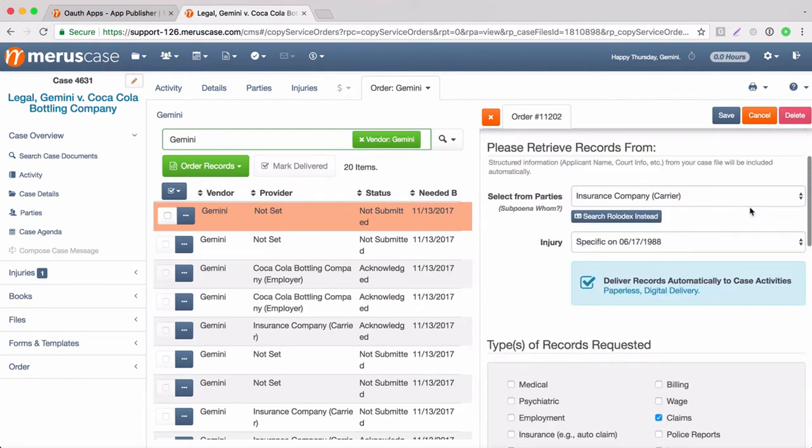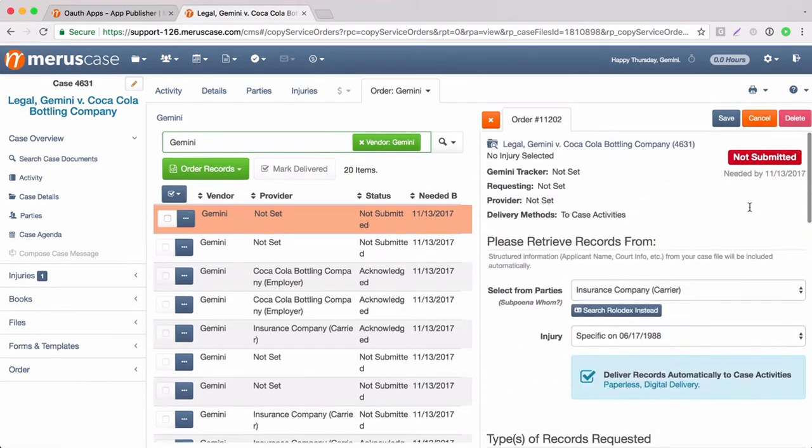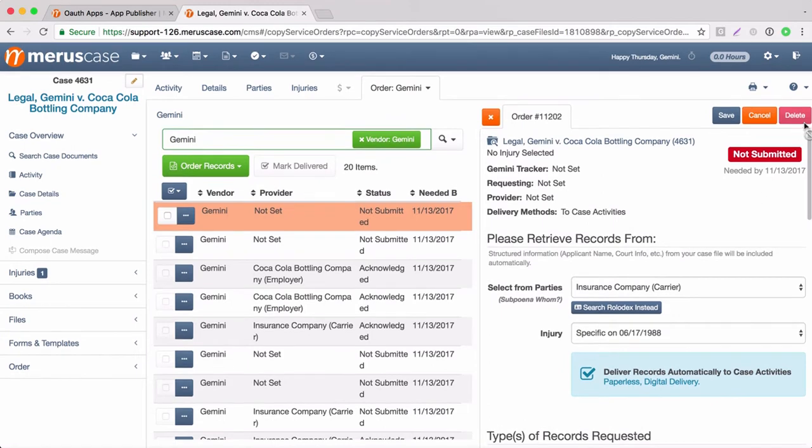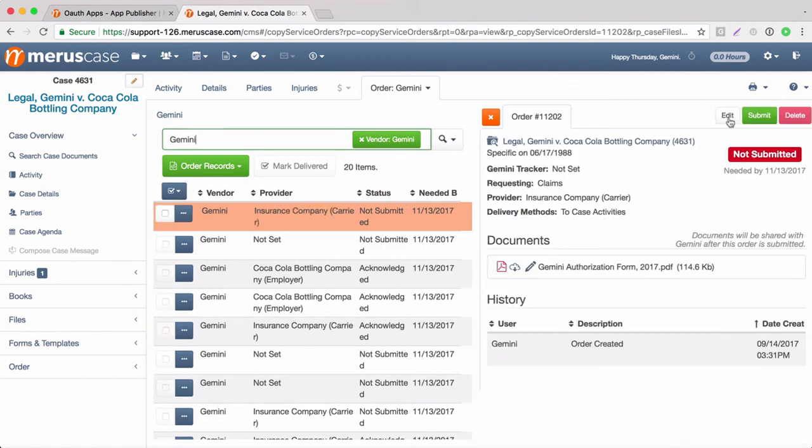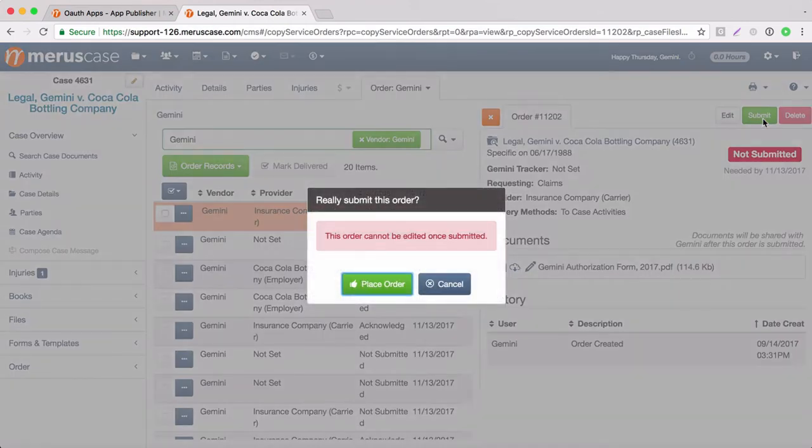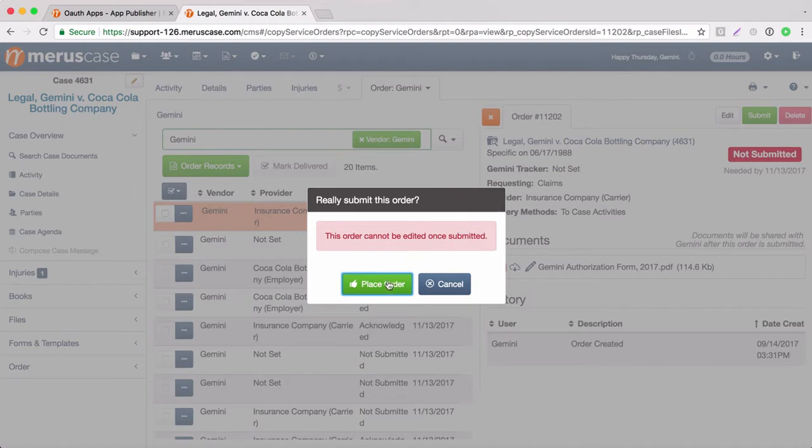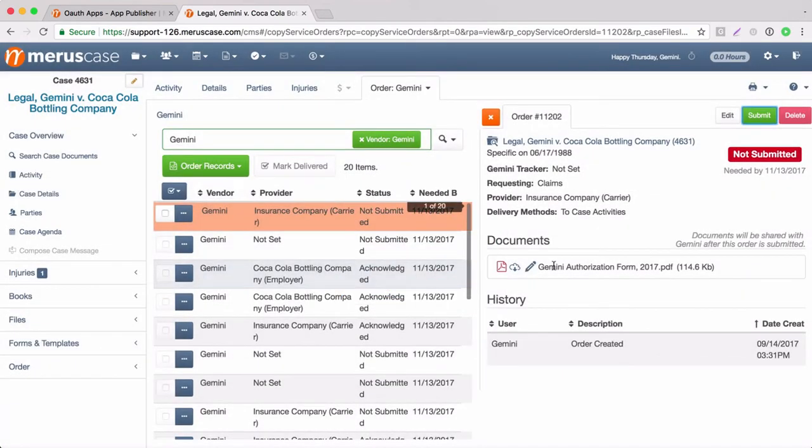At the top here, you see that there's three options, one to delete, one to cancel and one to save. So we're going to select the save option. And from here, you can either edit it or submit it or delete it. We're going to submit our order. And it's going to pop up and say really submit this order, this order cannot be edited once submitted. We're confident, so we're going to select place order.